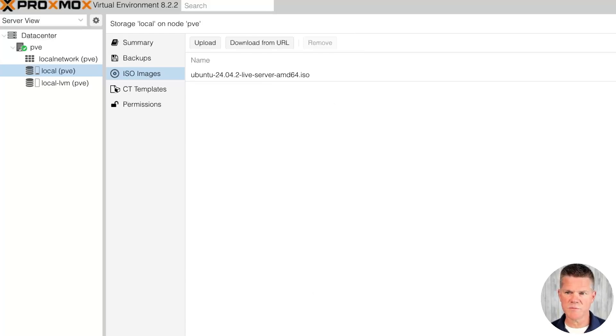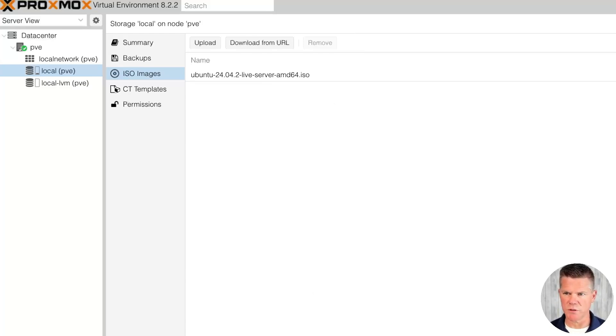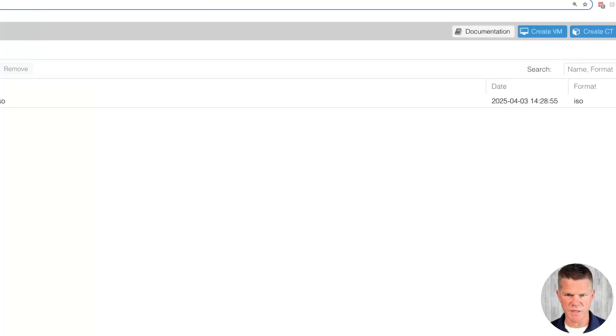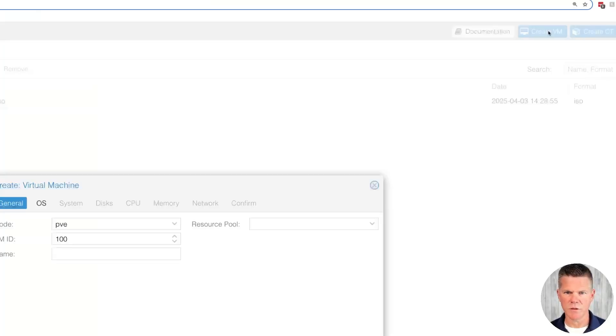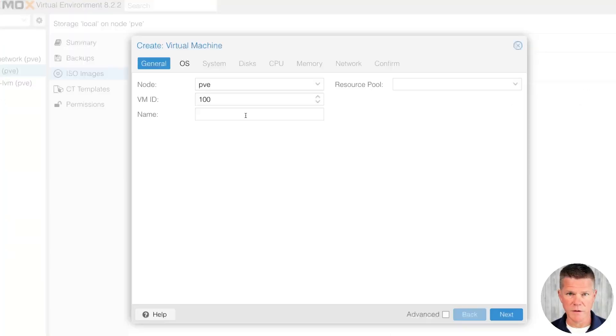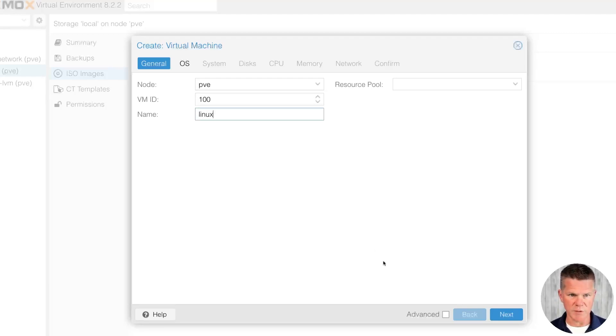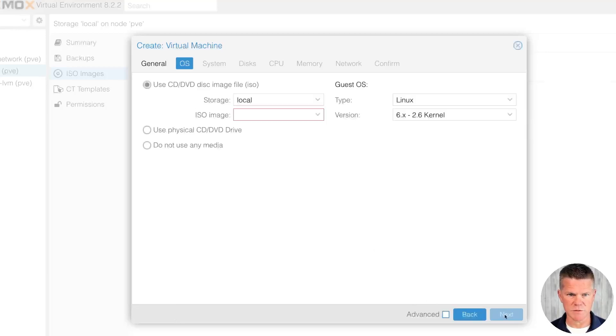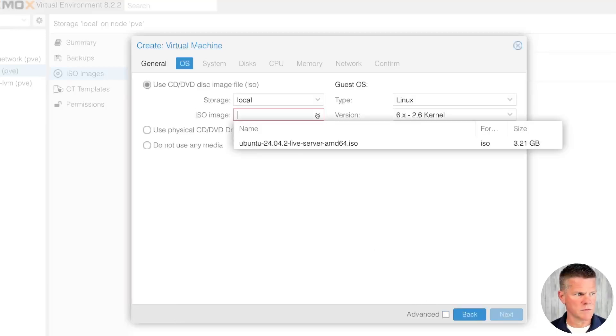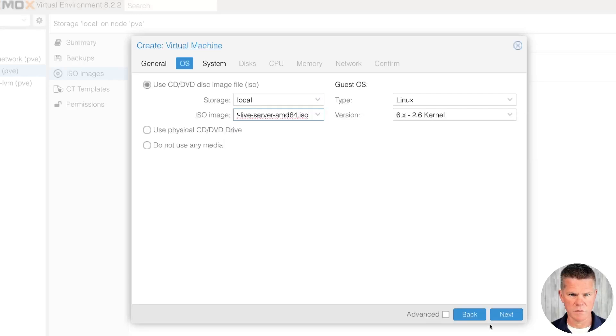Once your ISO file has been uploaded to your local PVE in Proxmox, we're going to click create VM. You should see that button up in the top right hand corner. Create VM, click. A VM ID will automatically be generated. You can create a custom one, but I'm just going to leave it at default. I'm going to click next.